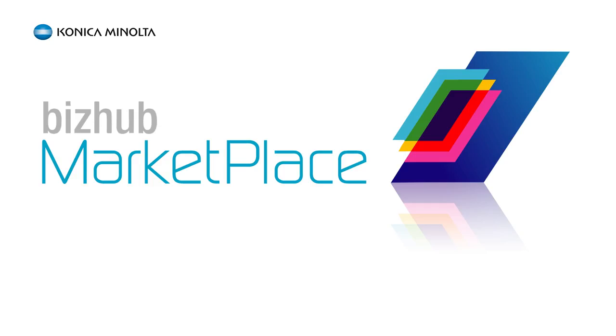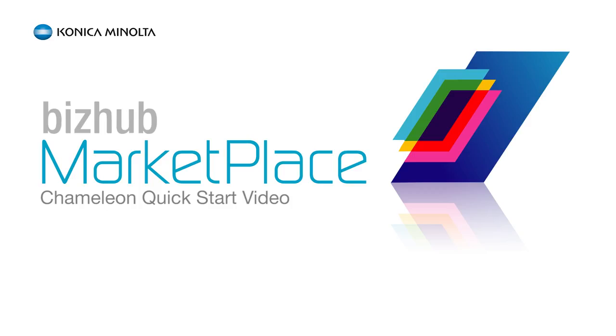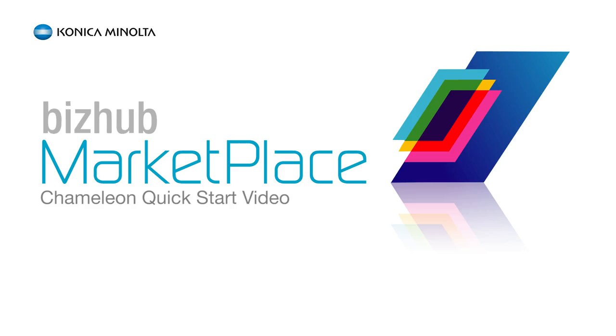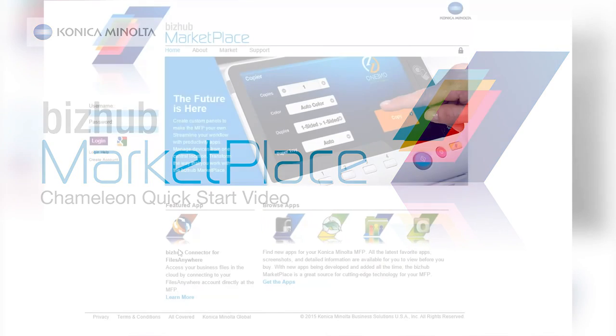Hello and welcome to the BizHub Marketplace Chameleon Quick Start video. In this segment, we'll be showing you how to use the new Custom Panel Designer tool to create customized user interface screens for your MFP. Please note that this video covers the basic functionality of the Custom Panel Designer. For more detailed information, please consult the user documentation.